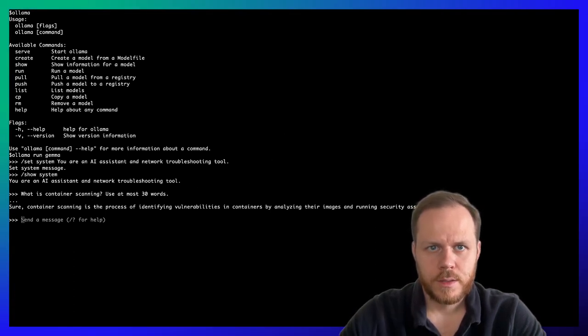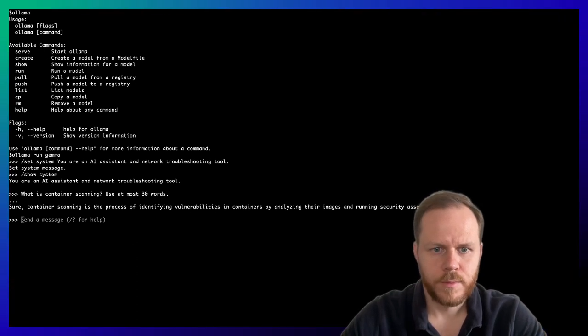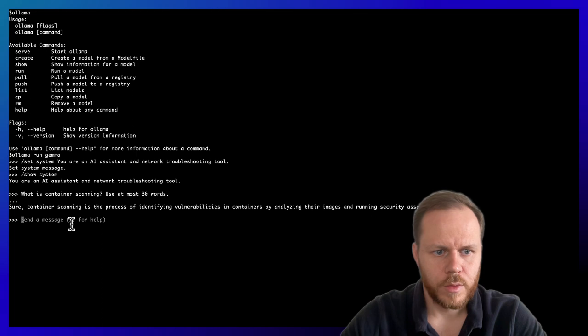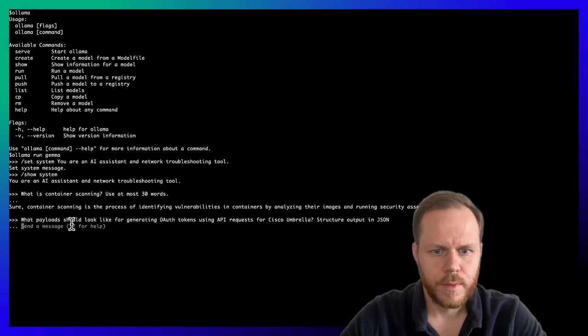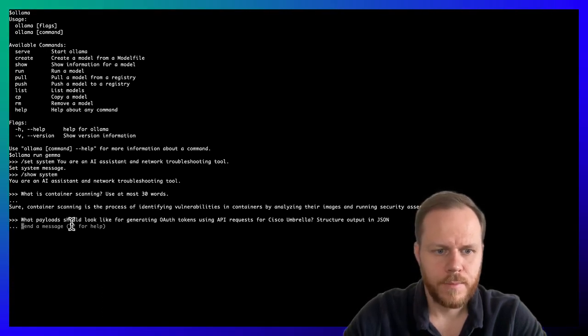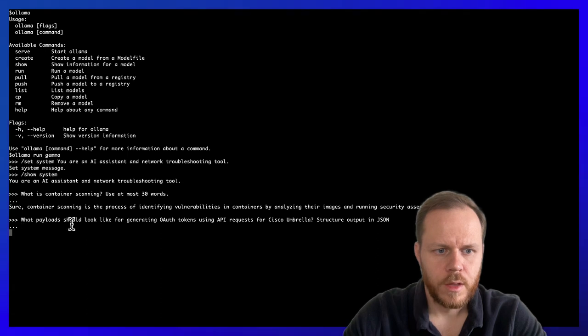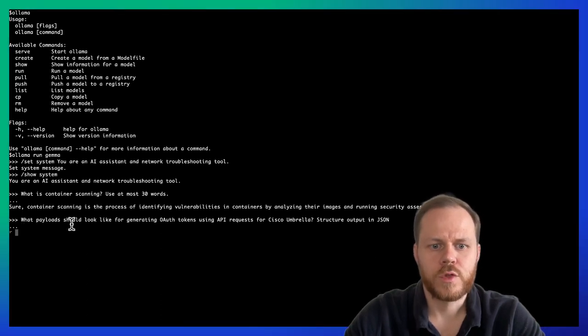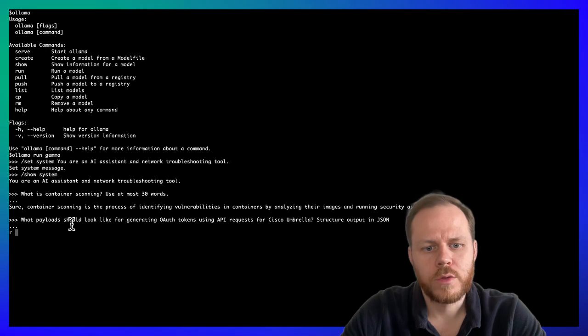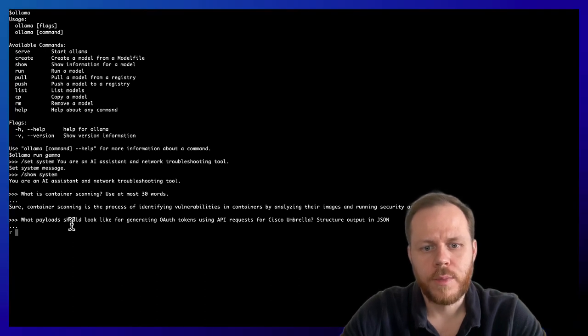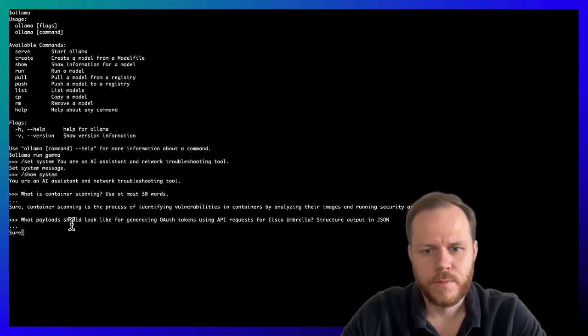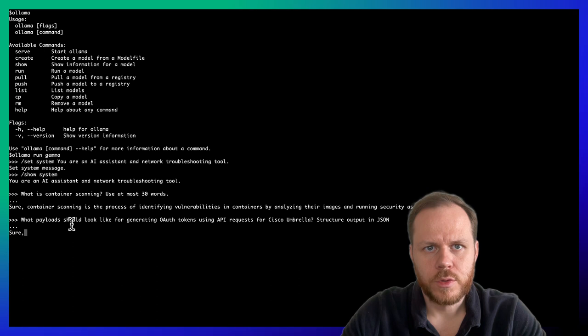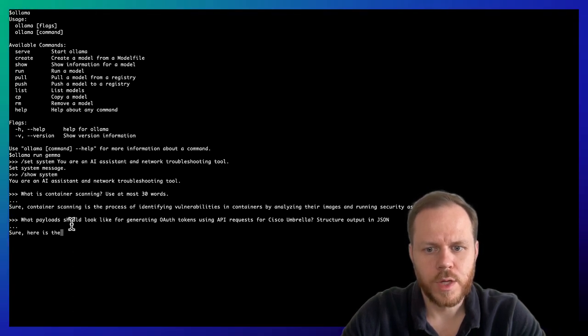So, let's try with the following prompt. For example, you work with Cisco Umbrella API and you want to know what payloads should look like for generating OAuth token using API requests. And we also use guidelines. We're asking model to structure output in JSON.